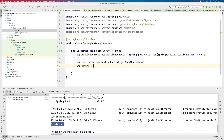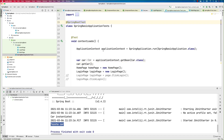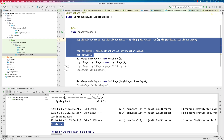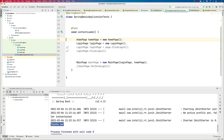So we got an idea of how application context, component scan, @SpringBootApplication, @Component, and getBean all work together. Now we can talk about context injection — specifically how we can fix the error we were getting using @Autowired in constructor dependency injection — and that's what we'll cover in our next lecture.